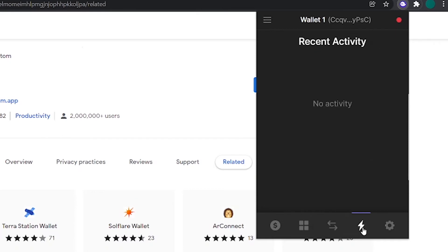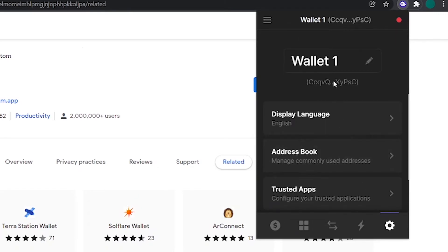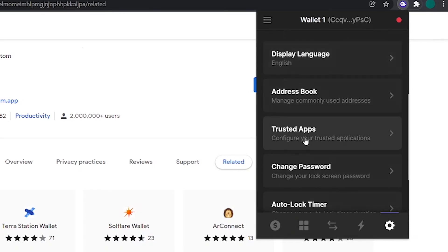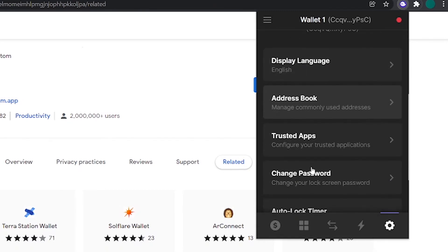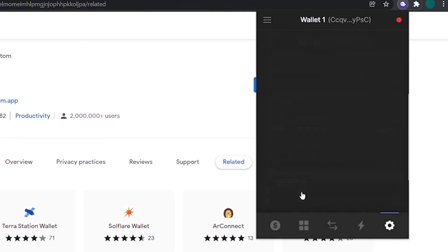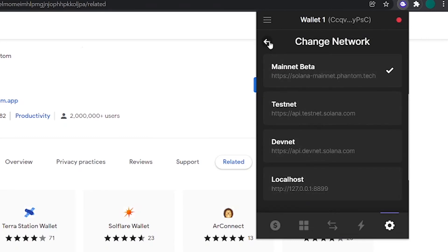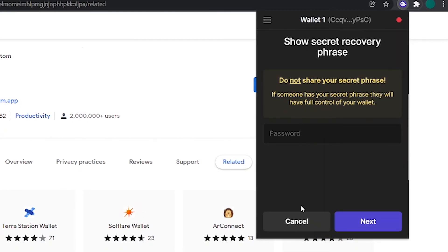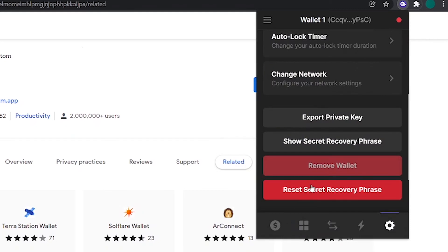If you come over to this tab right here, you can see all the transactions that you have executed from here. If you click on this icon, you can go to the settings in your Phantom wallet. You can change your wallet name, change your default language, and add wallet addresses that you commonly use to easily send tokens to those addresses. You can also manage all your trusted apps from here, change your password, change the auto lock timer, and switch your network from the mainnet to any other network you want. Always make sure to leave it on the mainnet. You can export your private key by clicking on this button and entering your password. If you lost your secret recovery phrase, you can click on this button, enter your password, and copy your recovery phrase from here. You can also reset your wallet by clicking on this button right here.